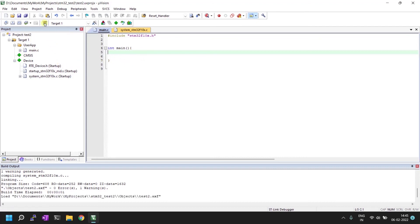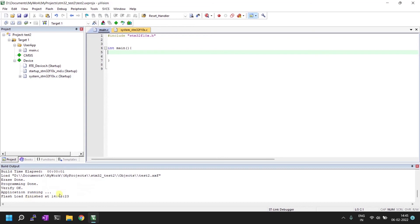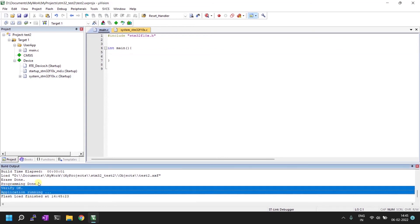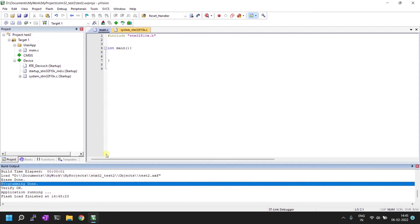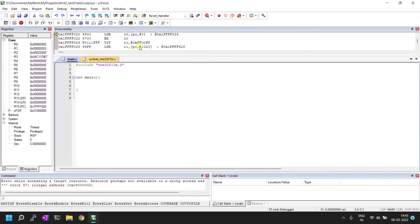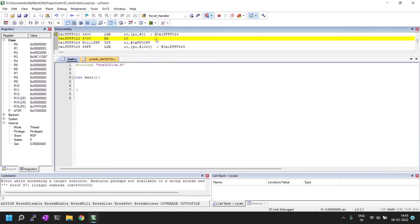Everything is set. I'll click OK and then click the Load button — flash is successful, verify is OK. If you want to debug, click the Debug option; this takes you into debug mode where you can see the assembly code, all internal registers, the program counter, and everything else.